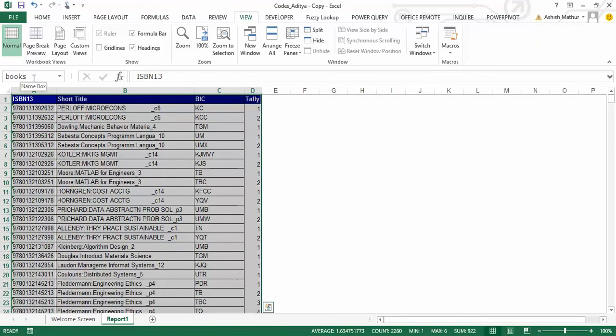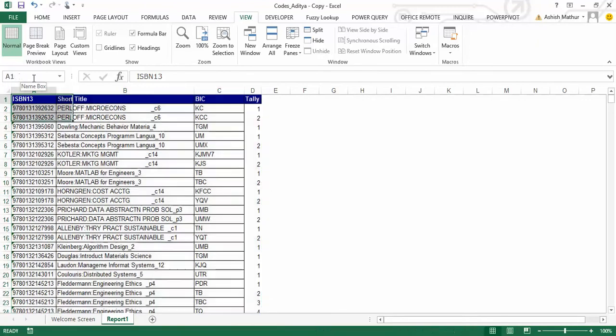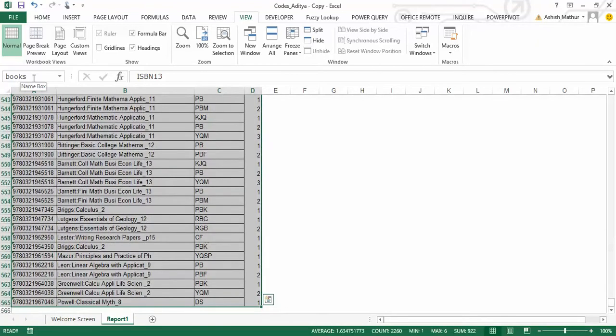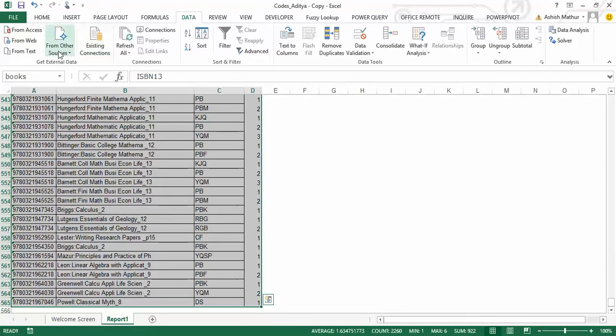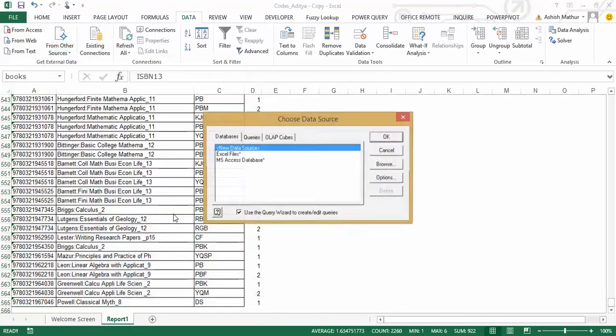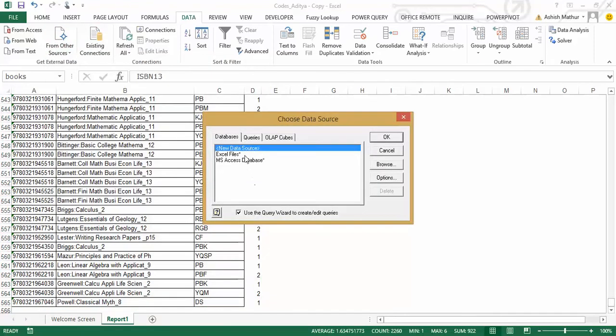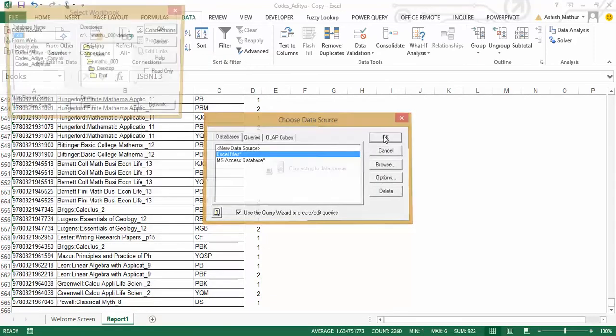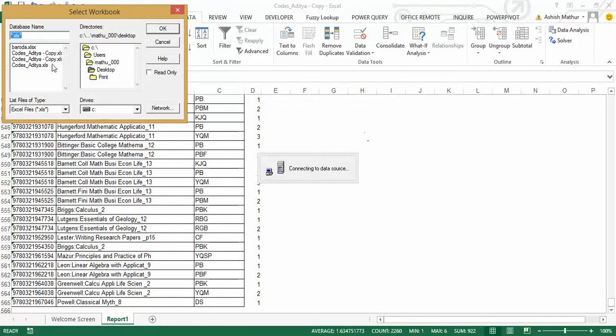Okay, now what I need to do is, select the data set here, go to Data, From Other Sources, From Microsoft Query, Excel Files, go to OK,